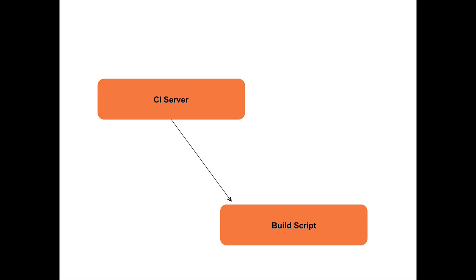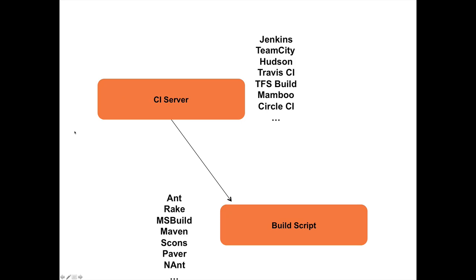And, for example, in this case, the build script can be of any kind of tool. For example, a CI server can be Jenkins, TeamCity, Hudson, and a build script can be written in Rake, Ant, MSBuild, SCons, Paver, whatever.